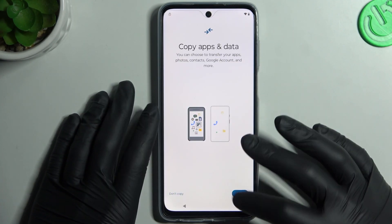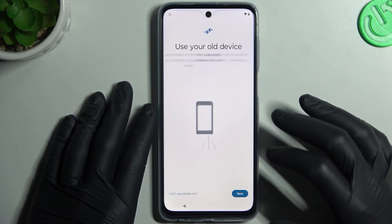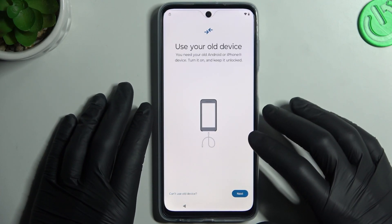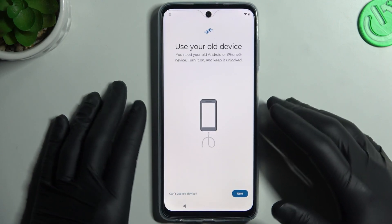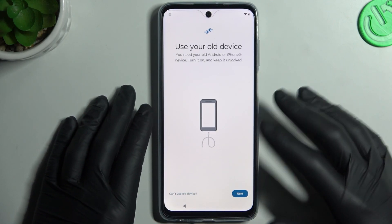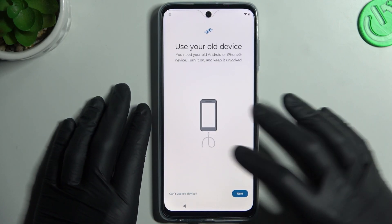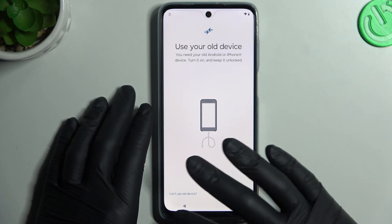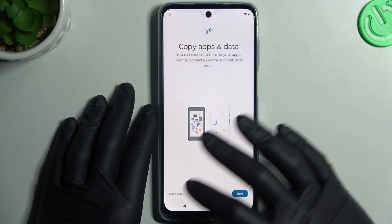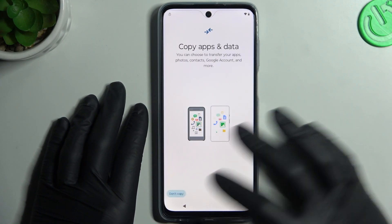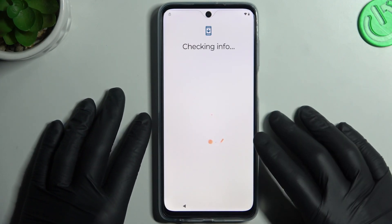If you have any backup from an older device on your computer, you can use that in this window. I don't have one, so I'm clicking 'Don't copy'.